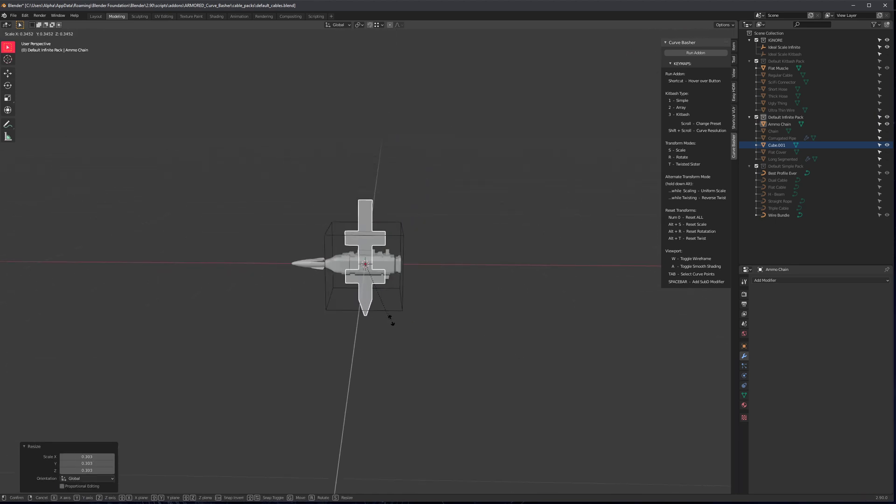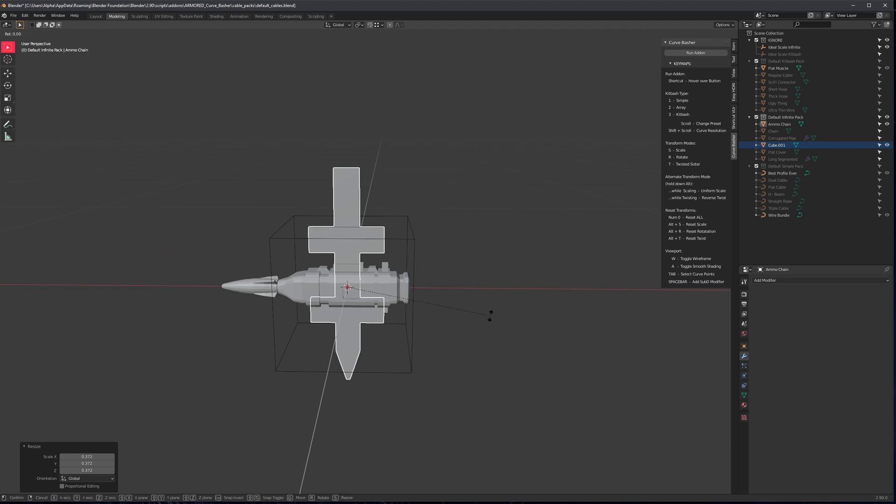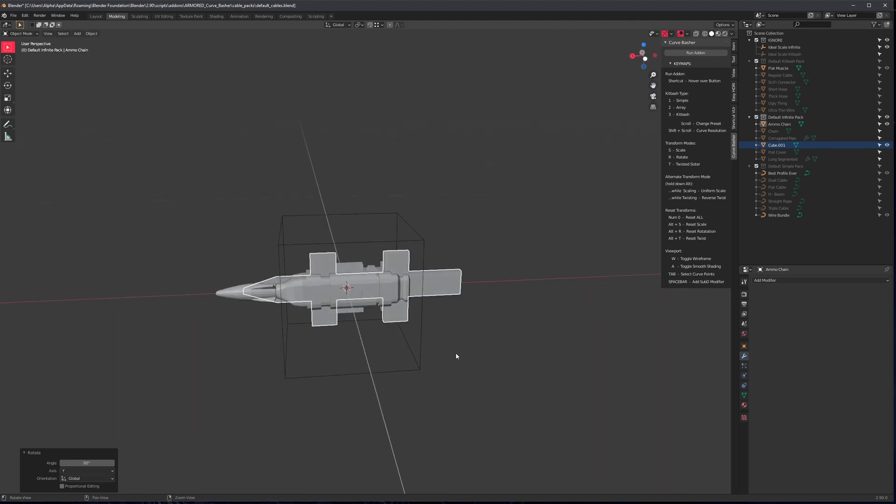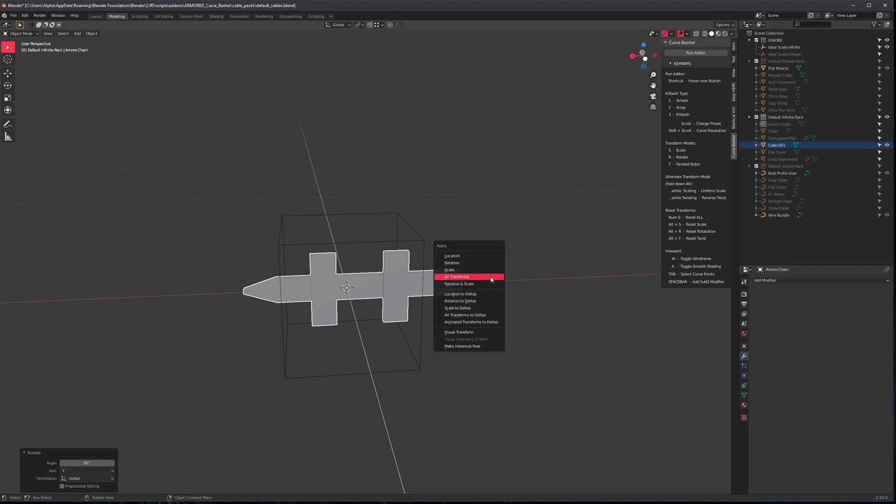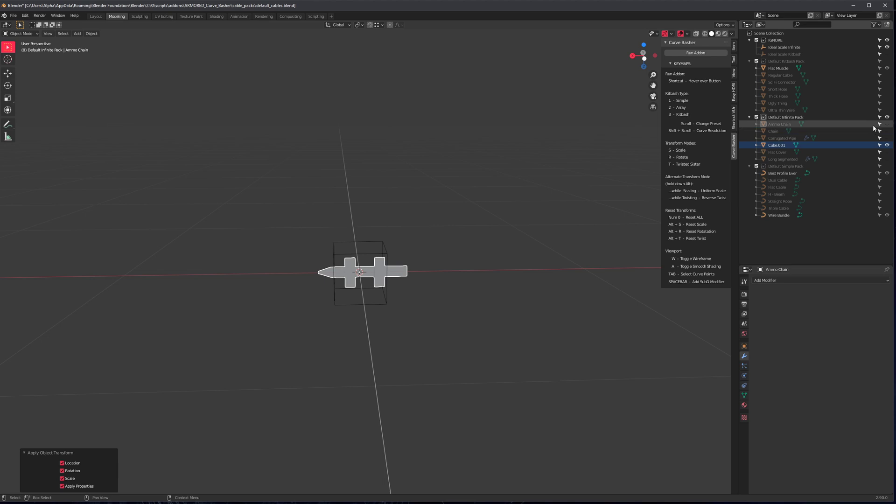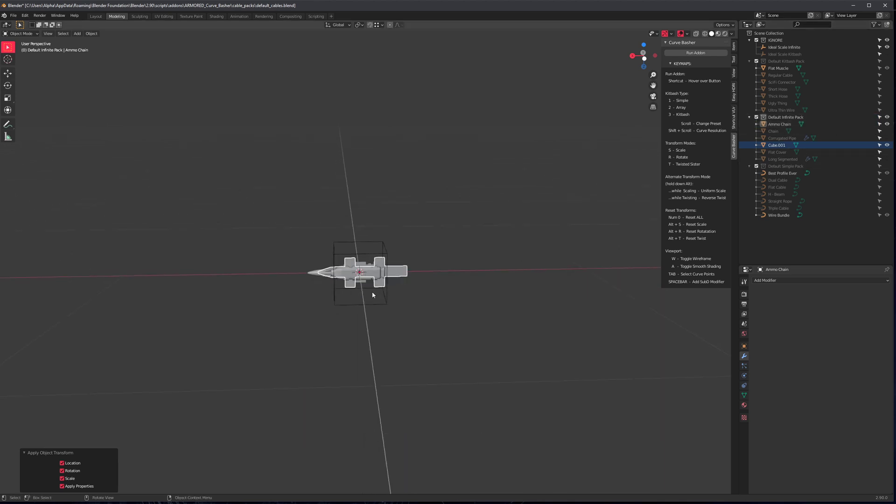So I just select the collection, control V, and it is huge. Let's make it smaller, R Y 90. There we go. So again, very important, don't forget to apply your transforms. And I guess I should mention this, but notice how it's oriented.